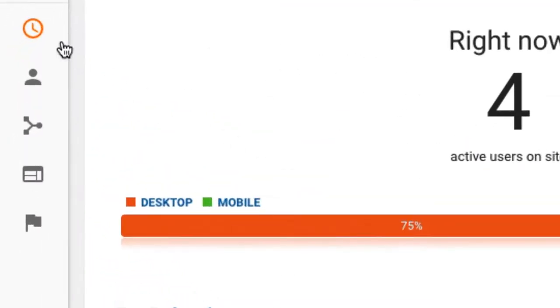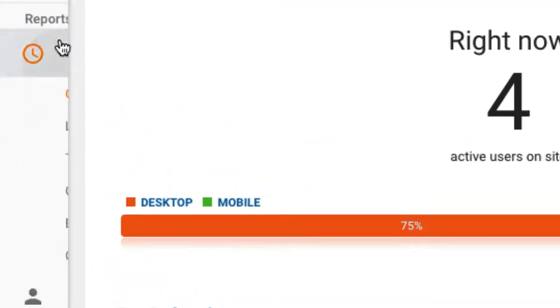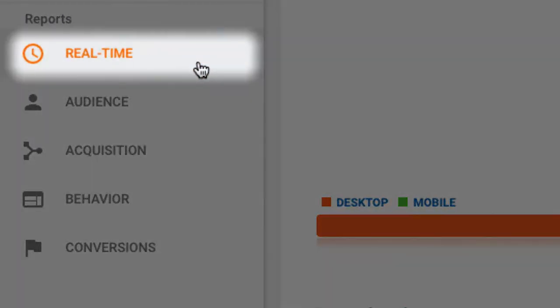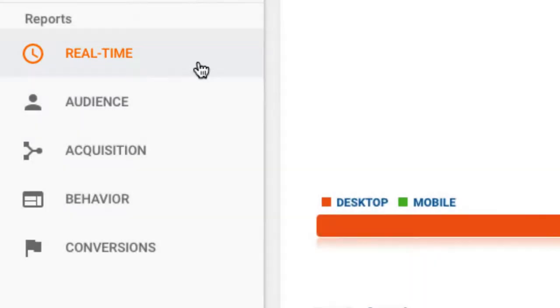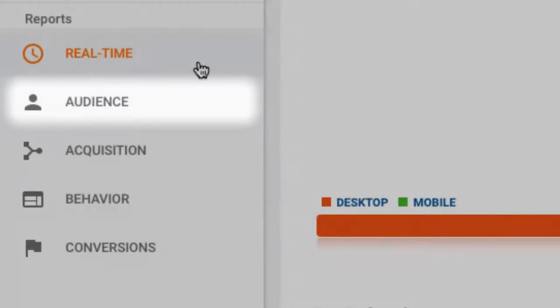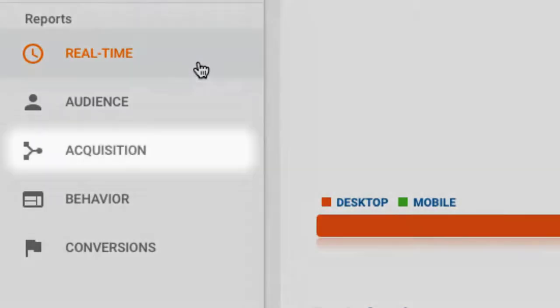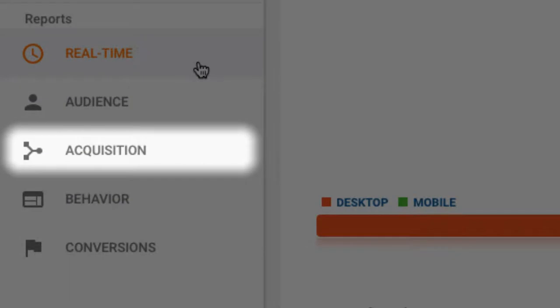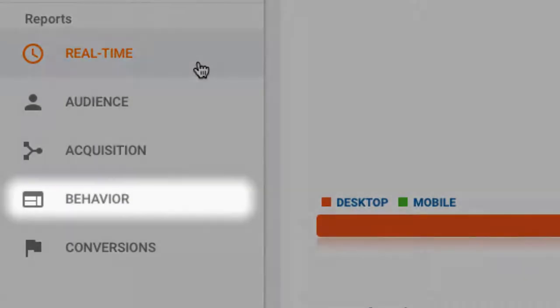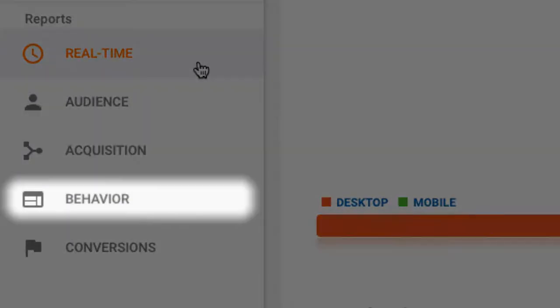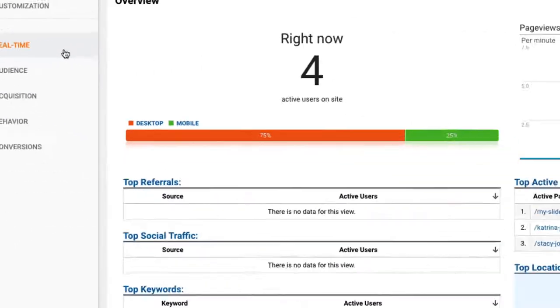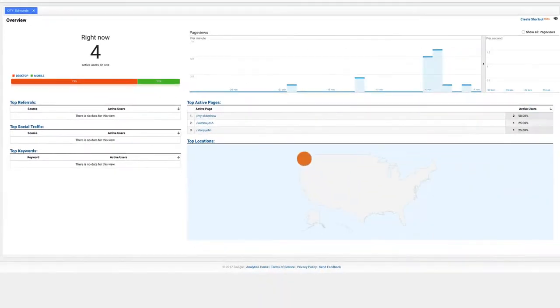On the left side, you'll see the main panel with several reports: real-time activity about your slideshows, information about your viewers, how they arrived to your slideshows, and how they're interacting with your slideshows. Okay, let's take a brief look at each report together.